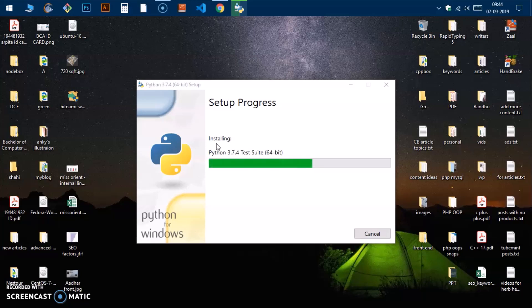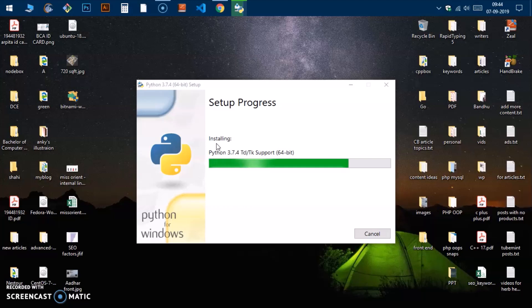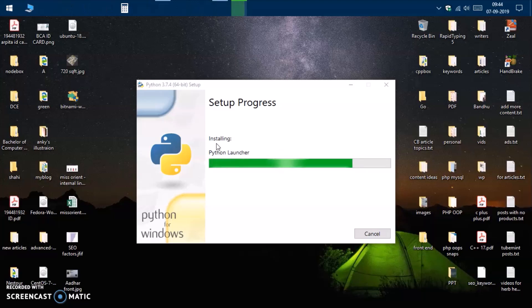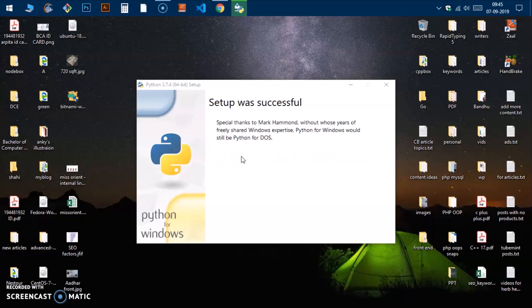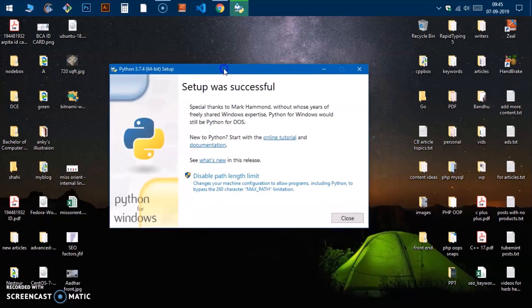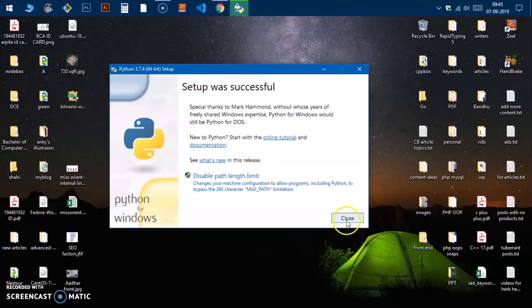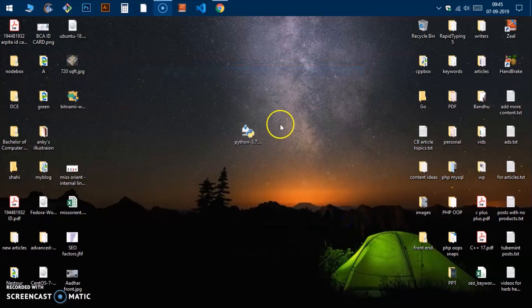We are almost done here. This also installs the package manager pip, so you do not need to install it manually. It also installs the TK package which helps you learn GUI and program GUI applications. You can see it's installing pip and adding to the path. It's done. Setup was successful, go ahead and close it.